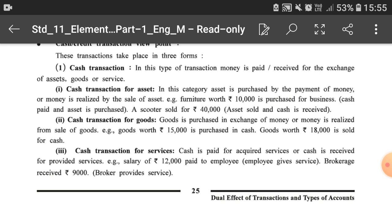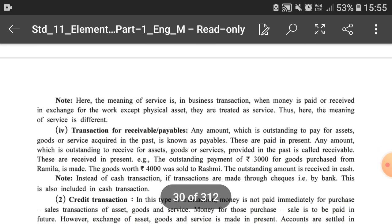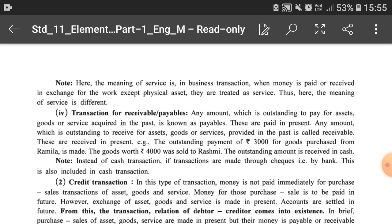For example, brokerage of rupees 9,000 received — that is a cash transaction for services. The meaning of service here is: when money is paid or received in exchange for work except physical assets, it is treated as a service. So if an employee provides his efficiency in the firm and gets salary for his service, that is included in the category of services.